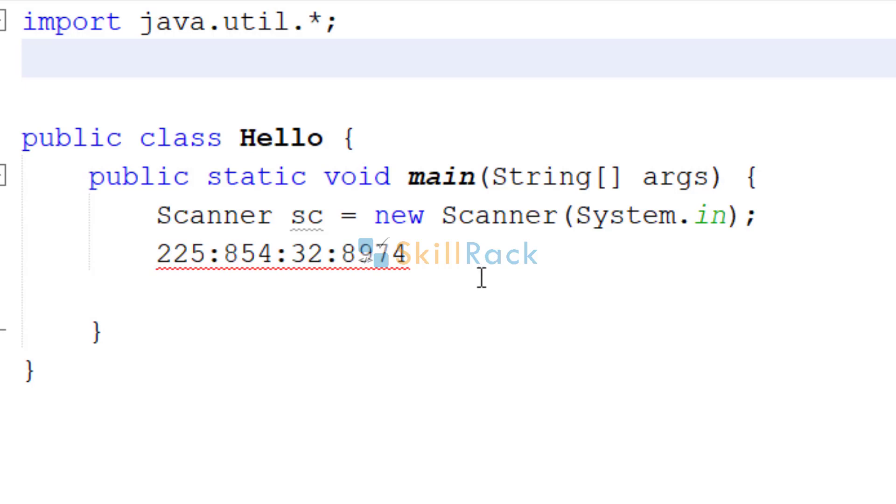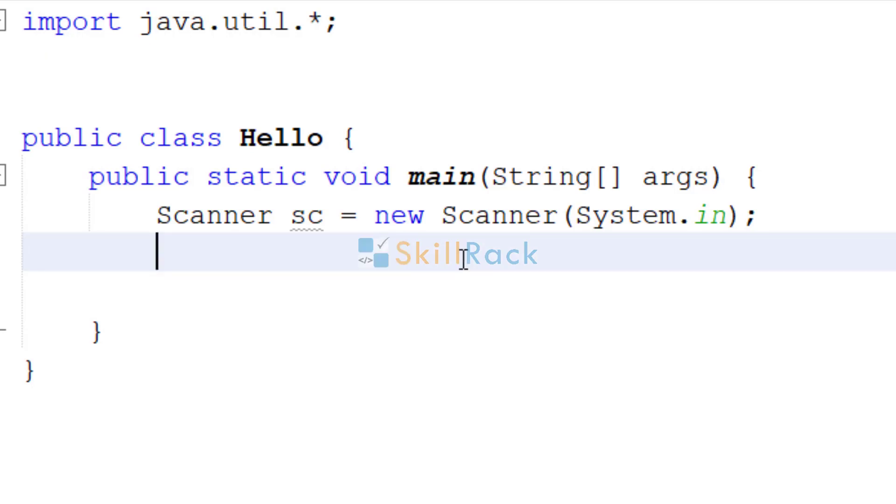Now we have to accept that as the input in Java and convert them into an integer array, that is int array. So let us see how to do that.